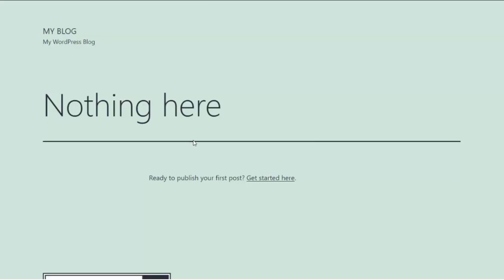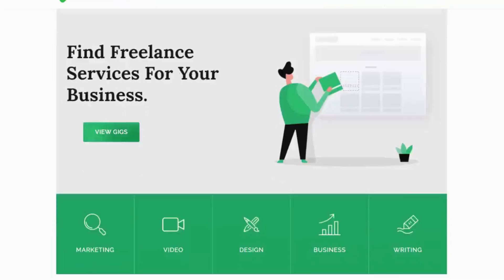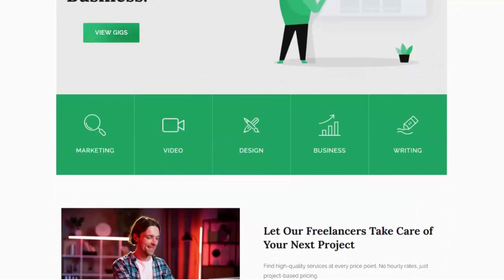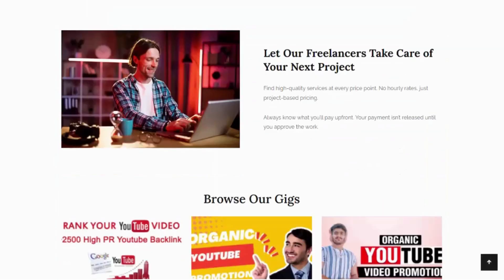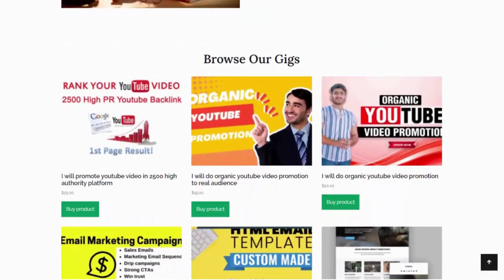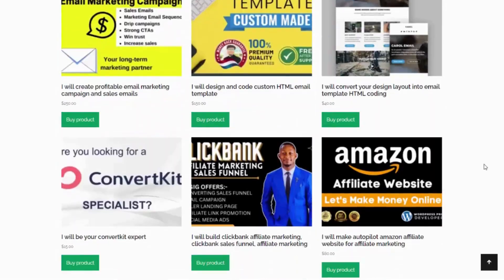Let's jump back over to the site — this was the original blank site. If I hit refresh, my site is completely set up and ready to go. In just a matter of seconds, by clicking one simple button, it went out and built my entire site for me. You can see we have all the gigs on here ready to be sold.